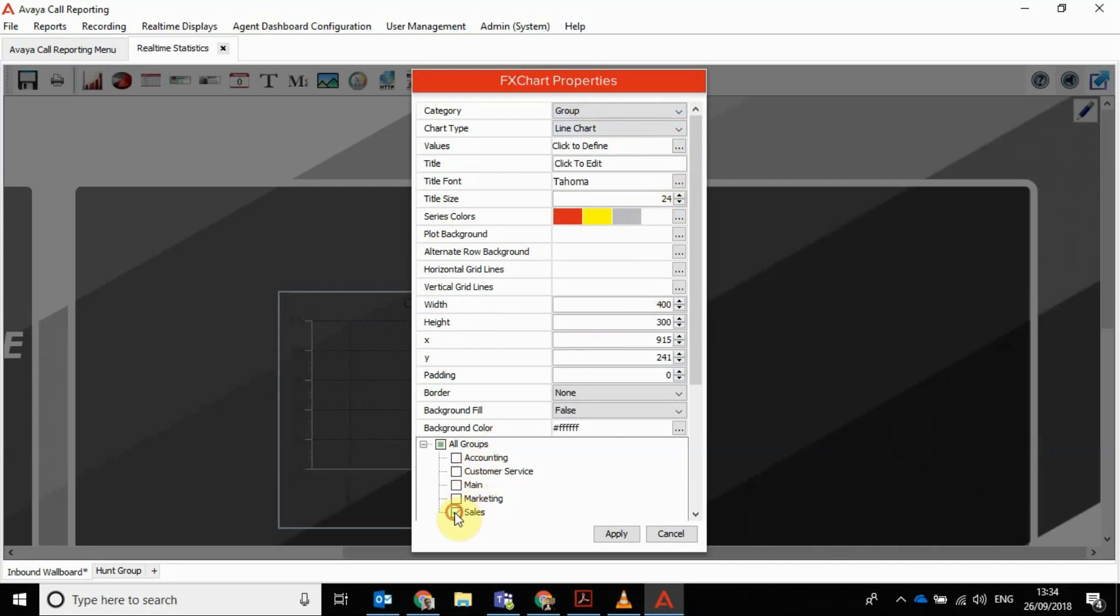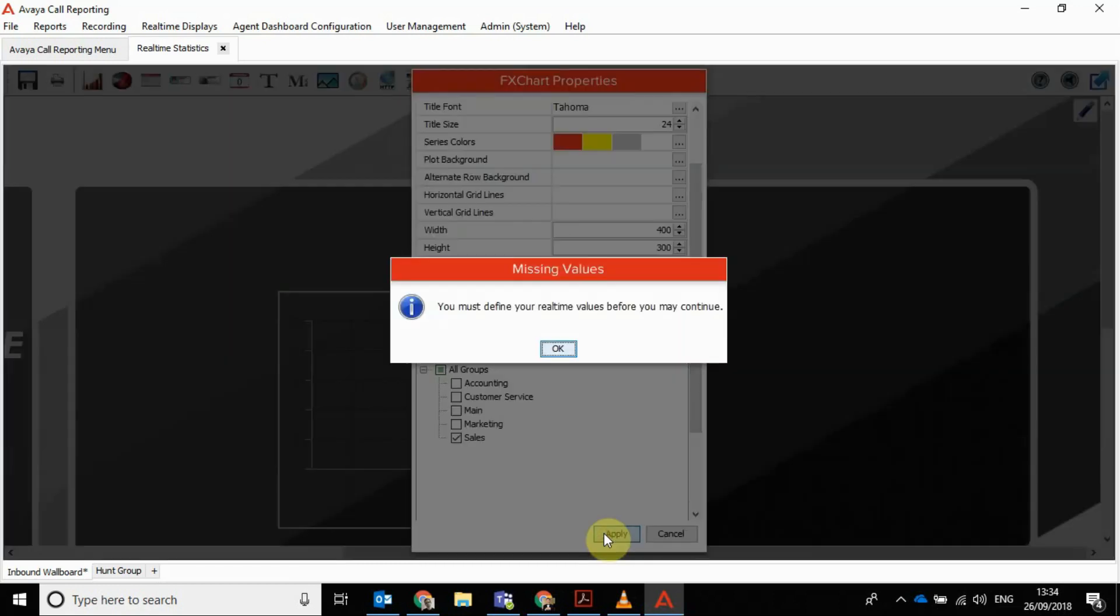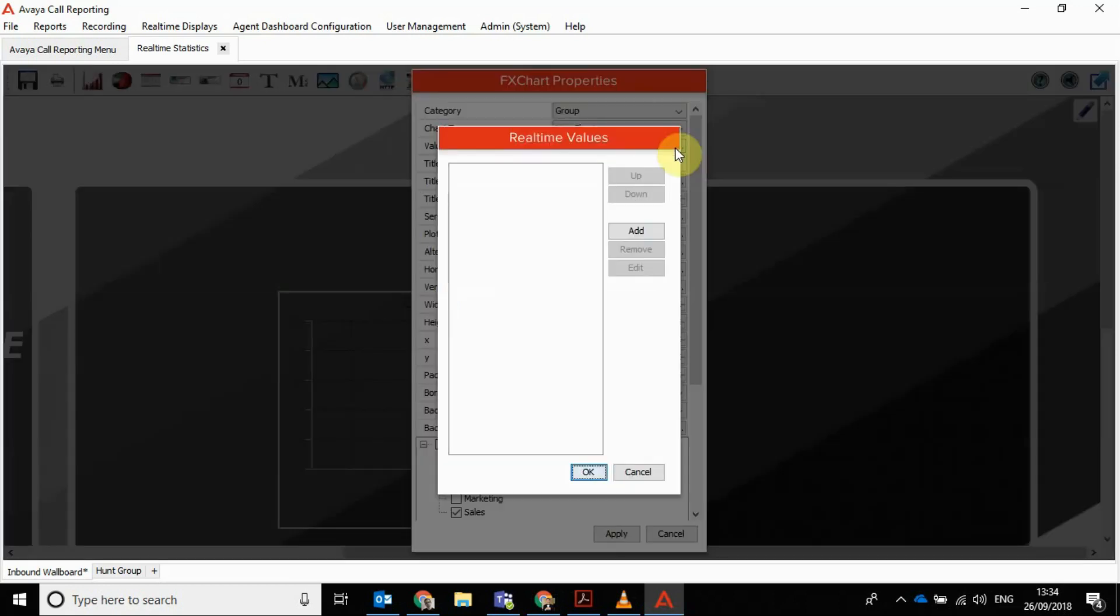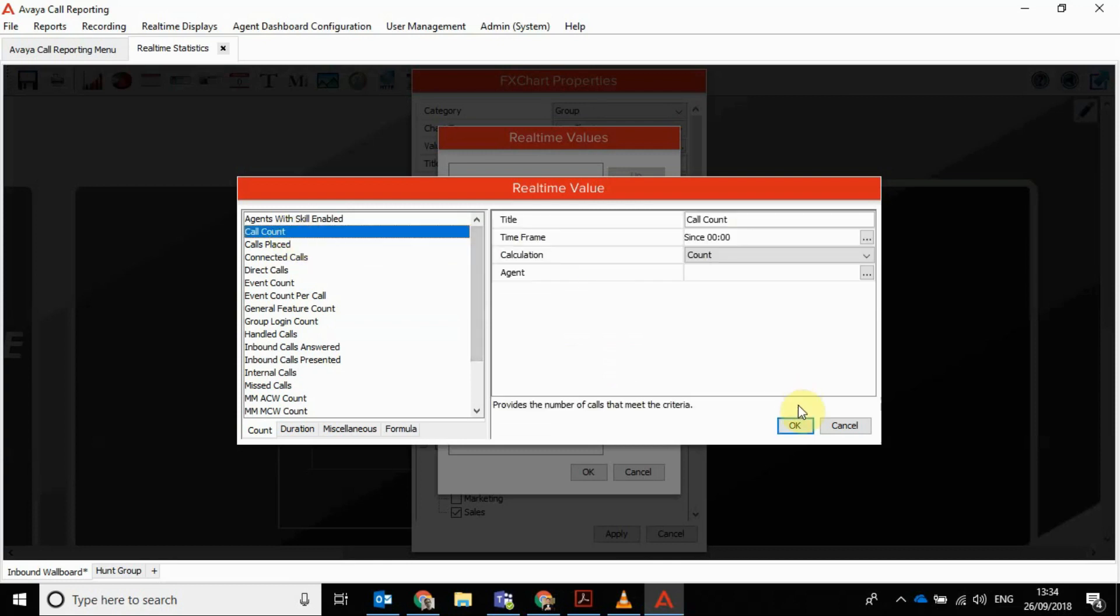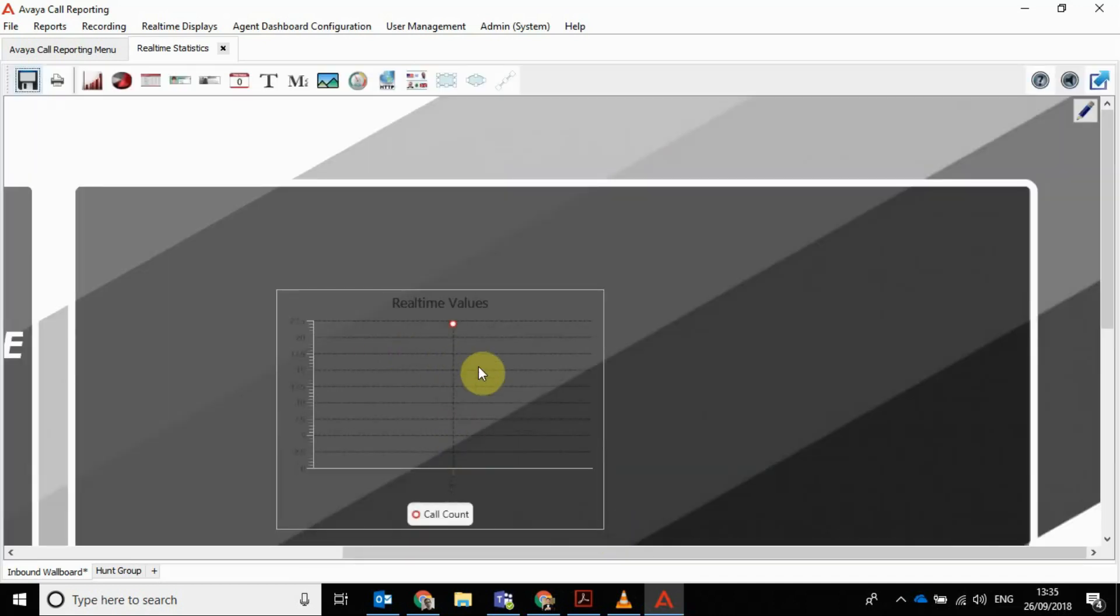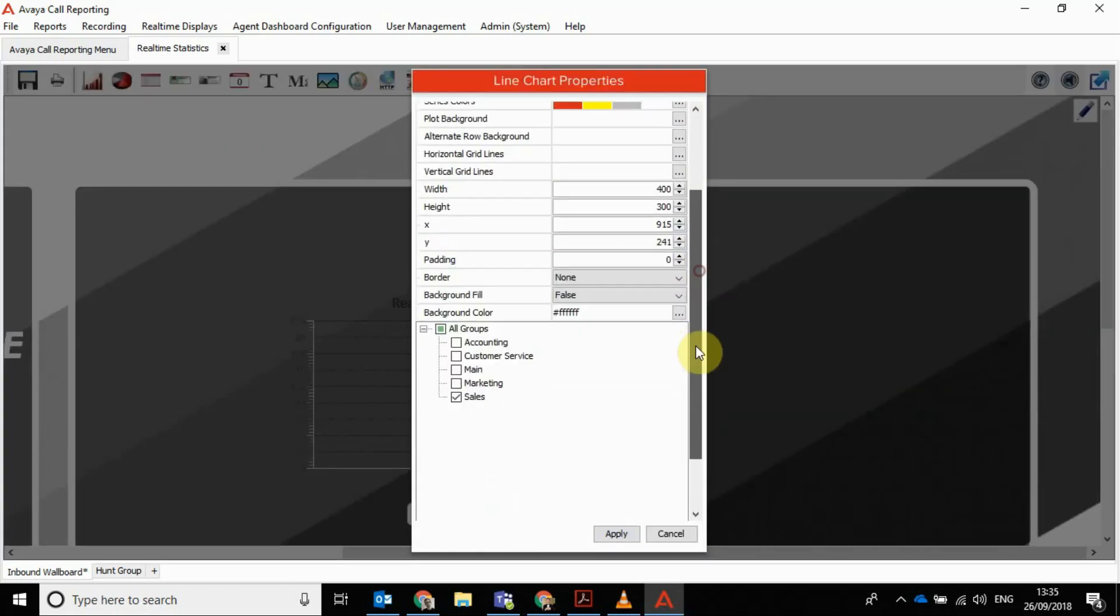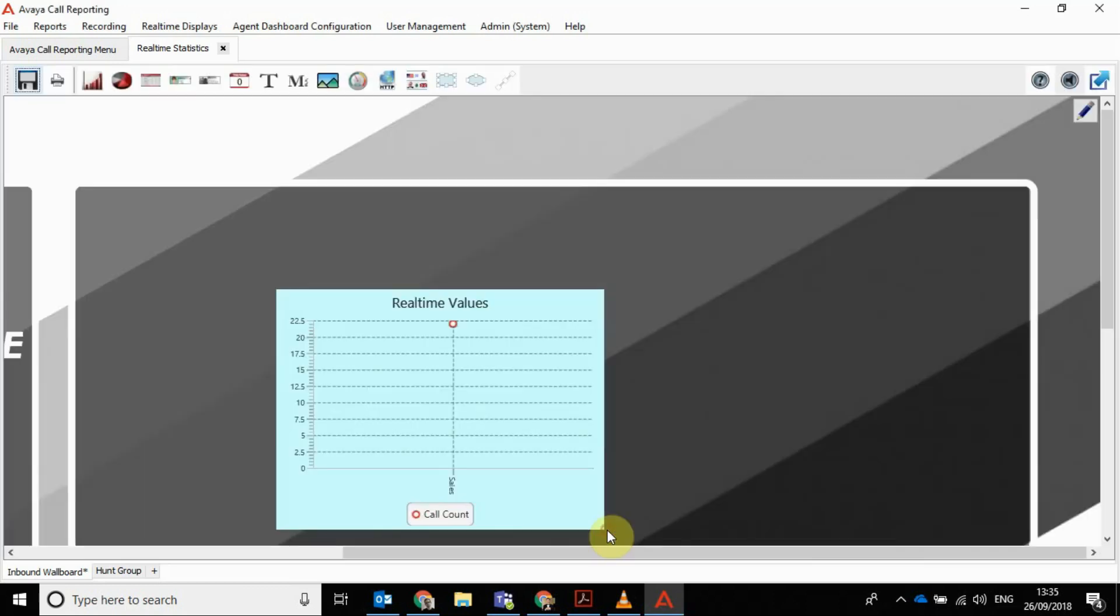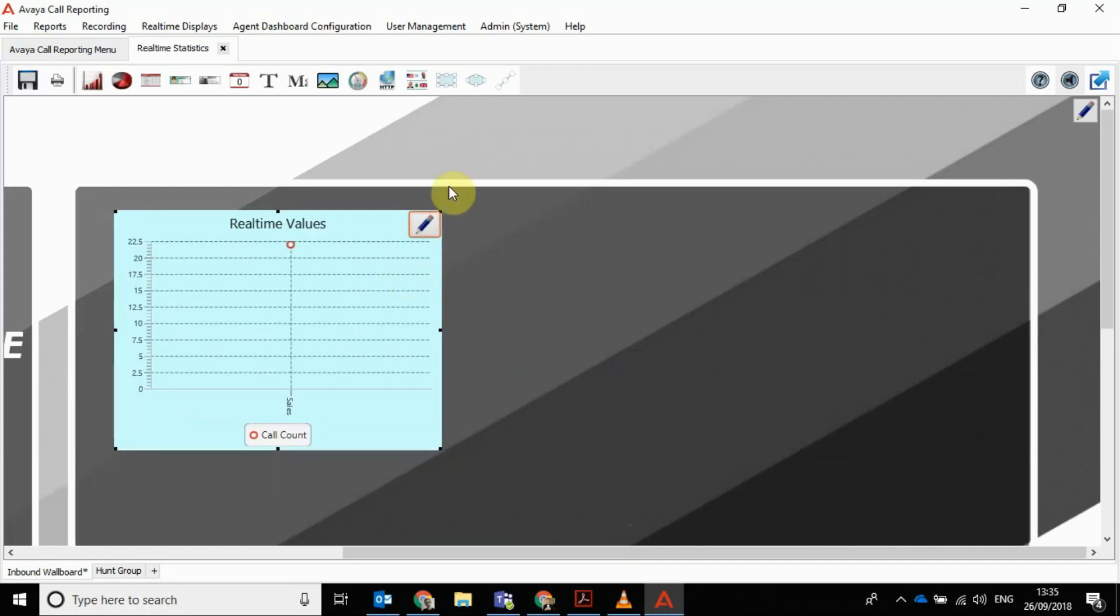And then you just got to define what you want in there. So put a group, we'll have it as a line chart, and we will have the sales group. We'll put that in there. You must define real-time values. There we go, we haven't added any actual data so we'll put call count. Now we can create that. Obviously not many calls going in there. You can't see it very well, but all you need to do is edit it. I suppose it probably needs a background. Let's put a gray white background on that and then you can see that.